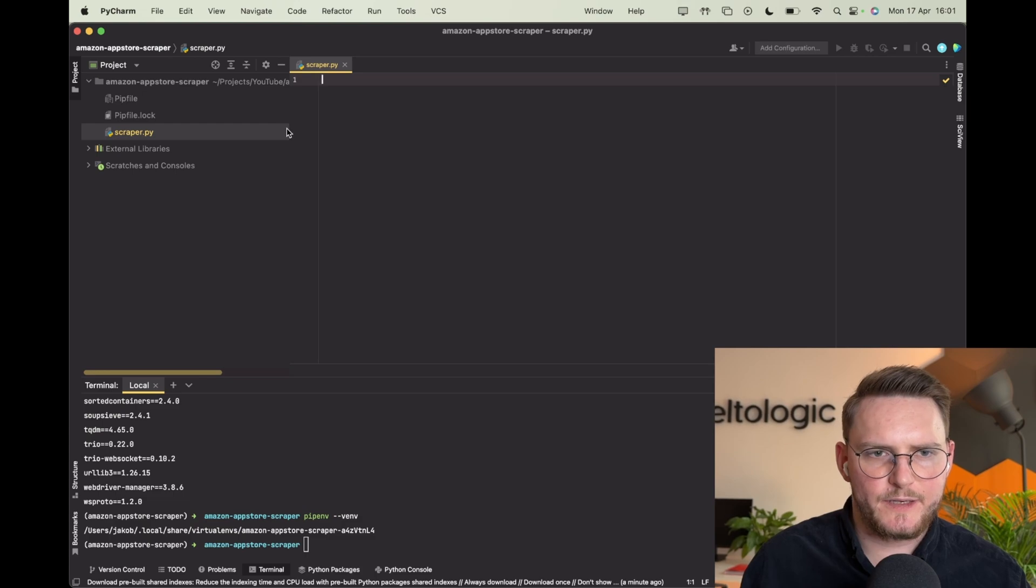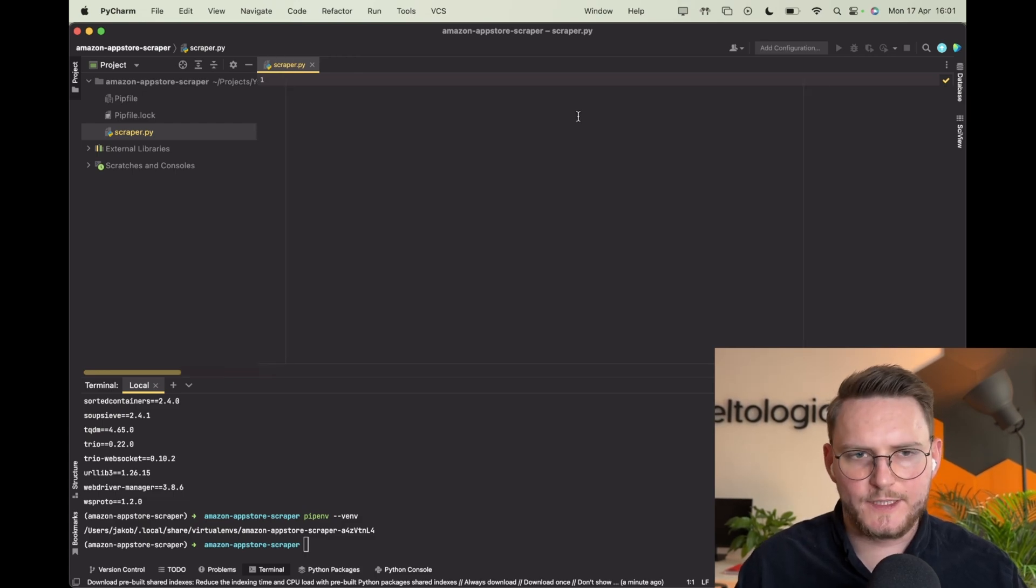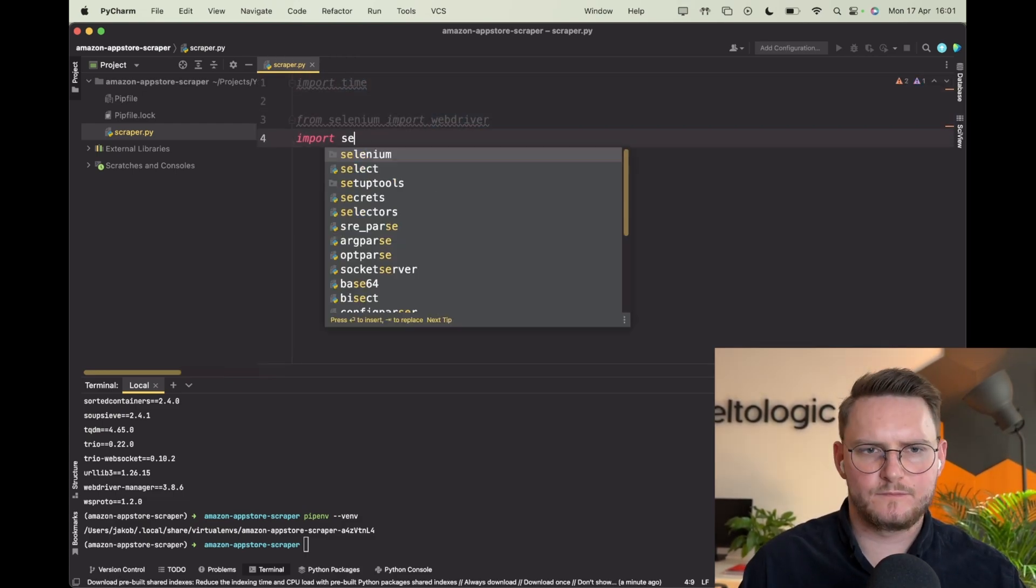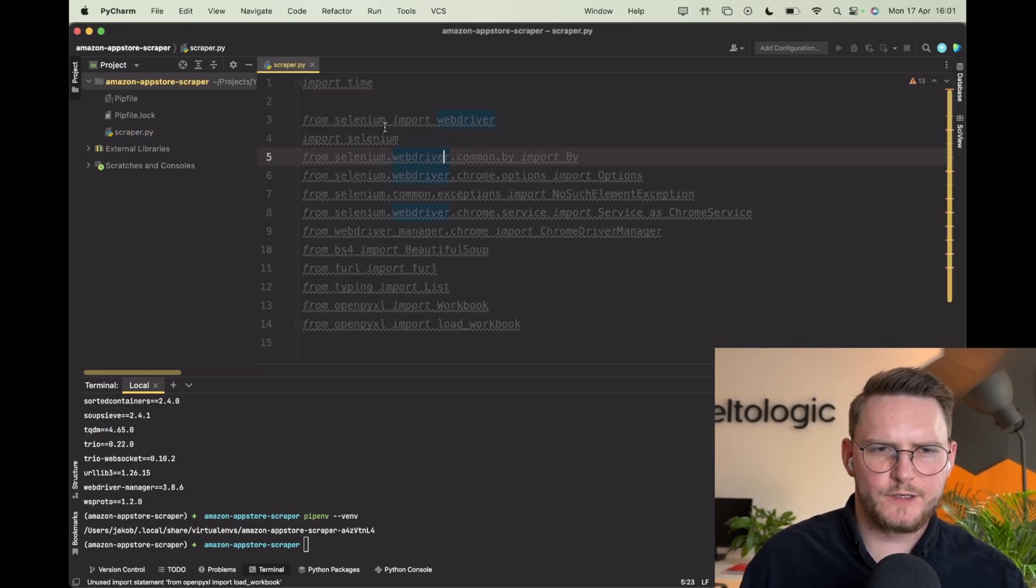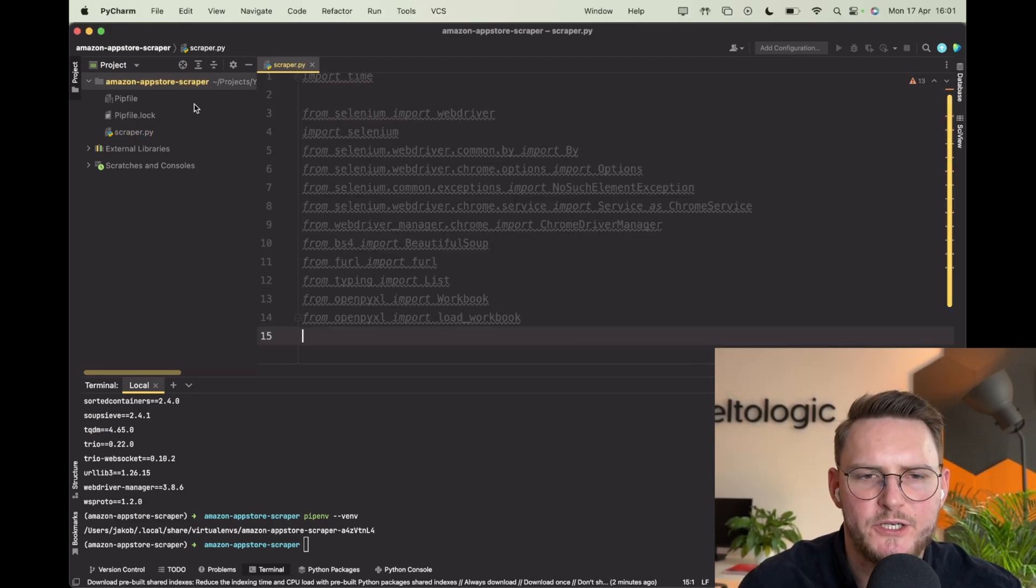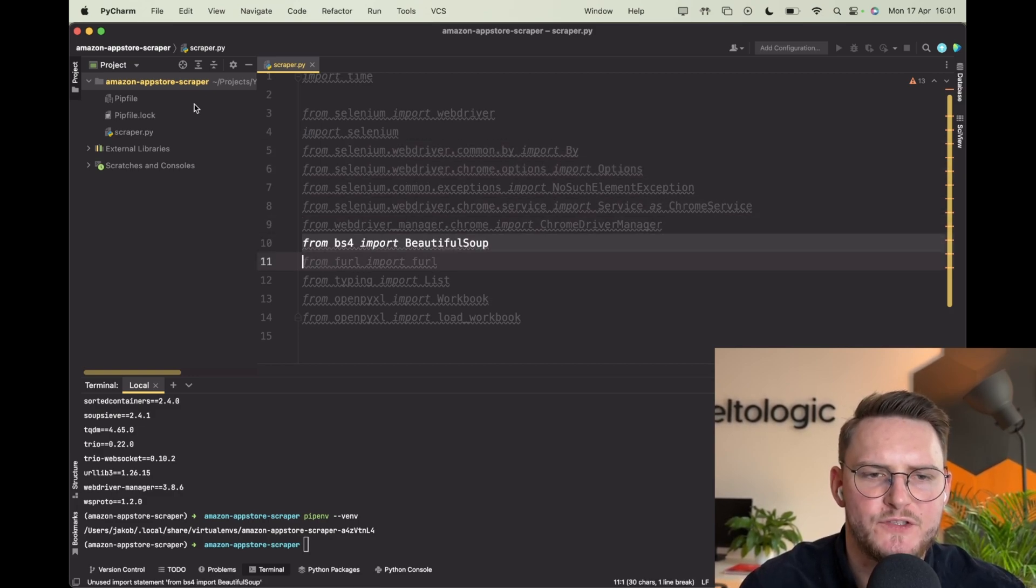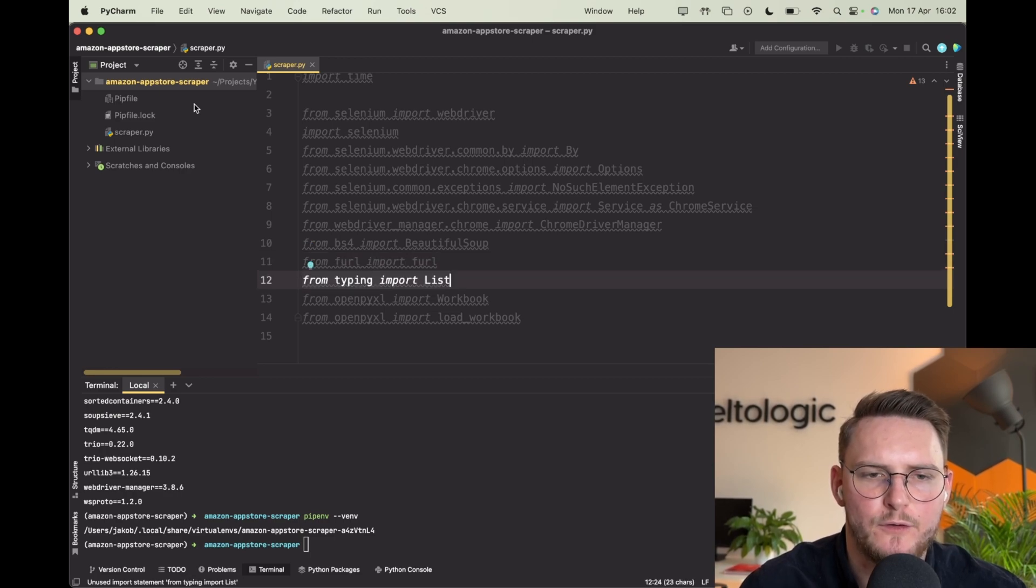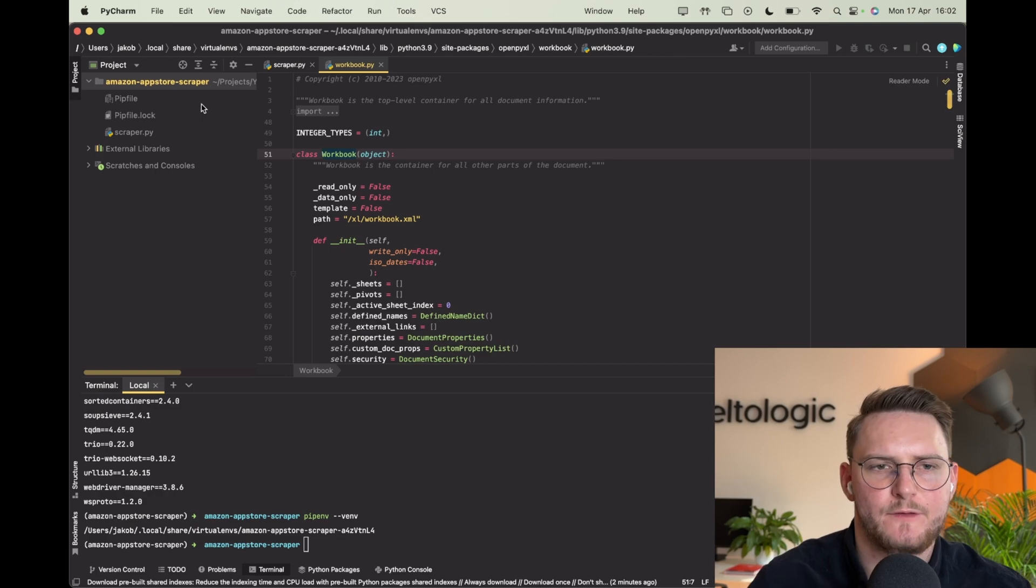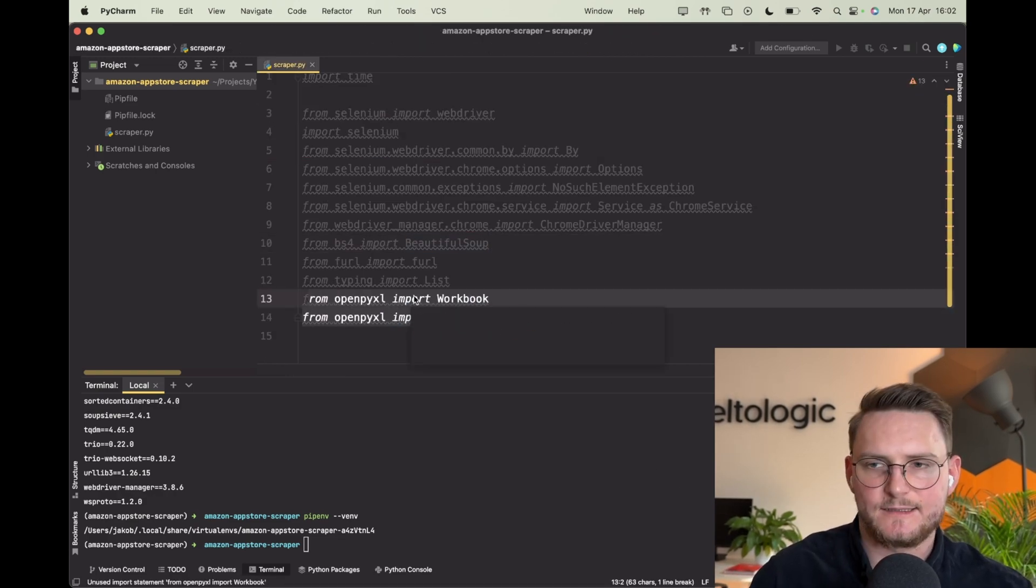So let's start by importing all of the necessary libraries. Alright so those are all the imports that we'll be using - some functions from the selenium library, beautifulsoup, furl for those URL operations, typing for typing in Python, and then obviously some stuff related to our Excel.